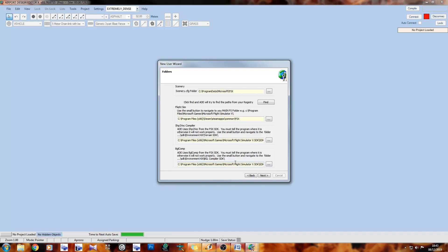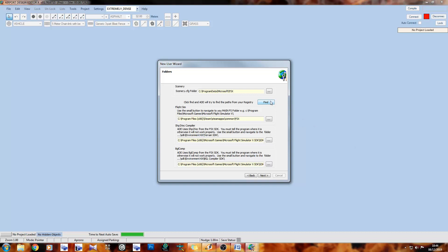On the next page we have our folders. First is the scenery.cfg — this is the scenery config file for the flight sim version in question. For FSX it's typically located in C:\ProgramData\Microsoft\FSX. ADE can find things for you, but just double-check to make sure the paths are correct, because occasionally it can populate a field pointing to an empty folder.